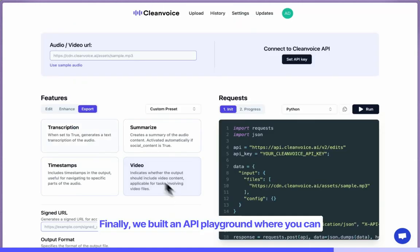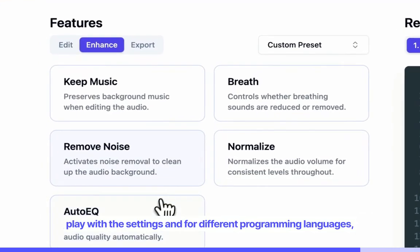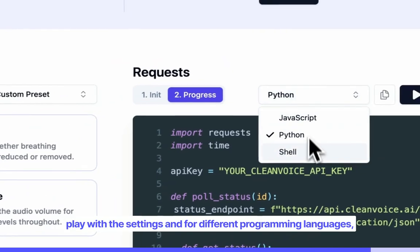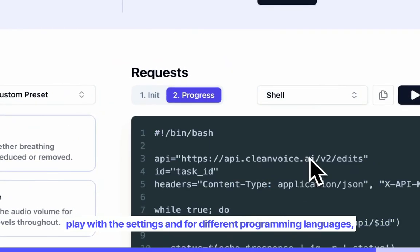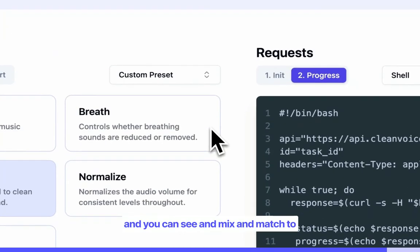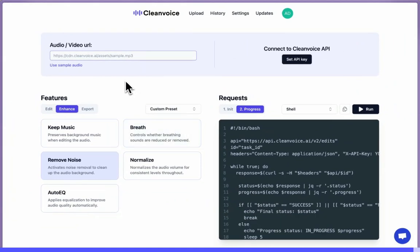Finally, we built an API playground where you can play with the settings for different programming languages, and mix and match to see what the best setting is for your application. Thank you.